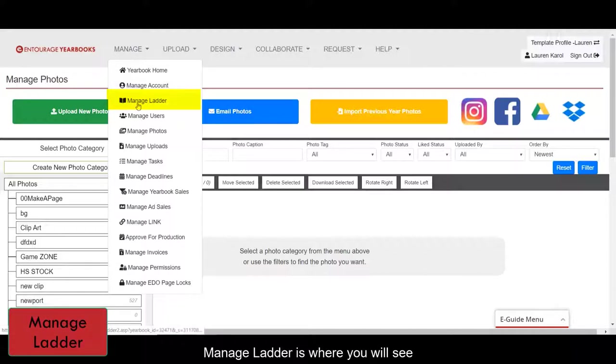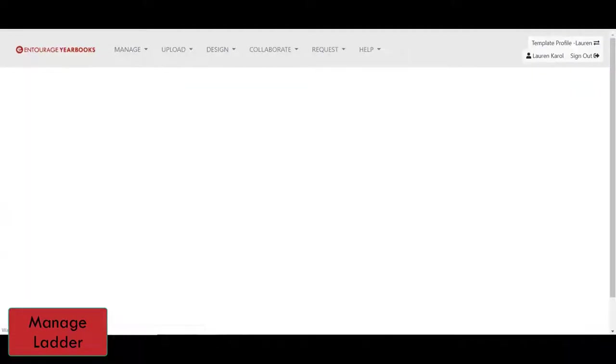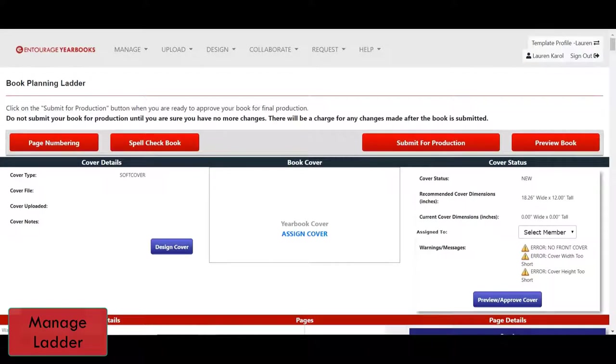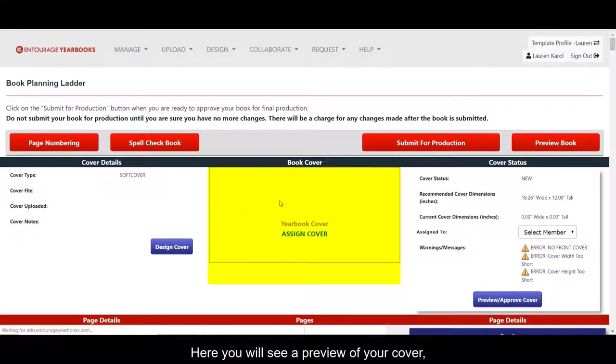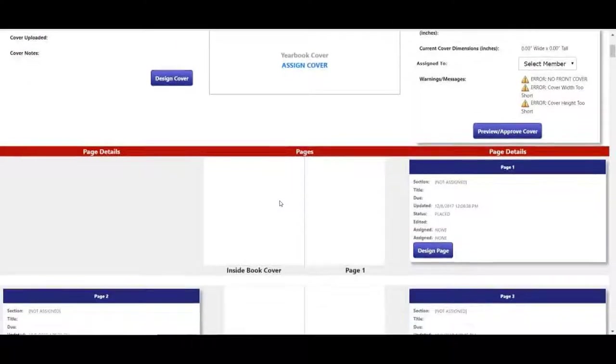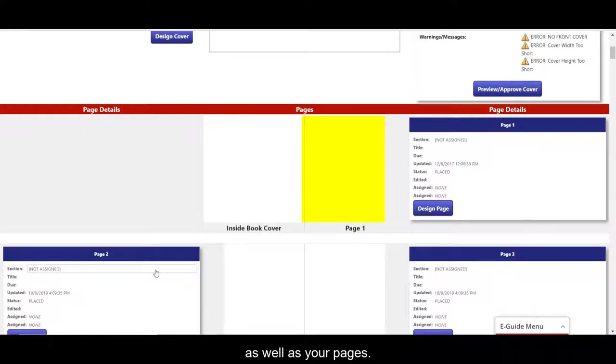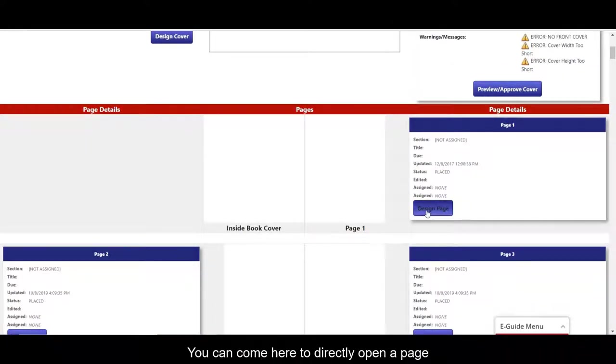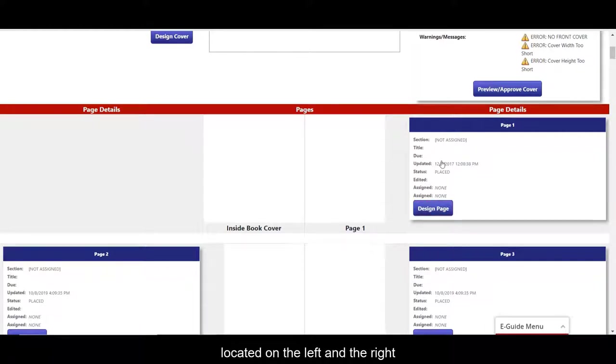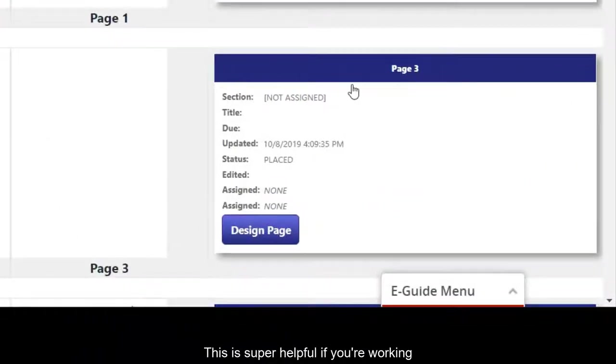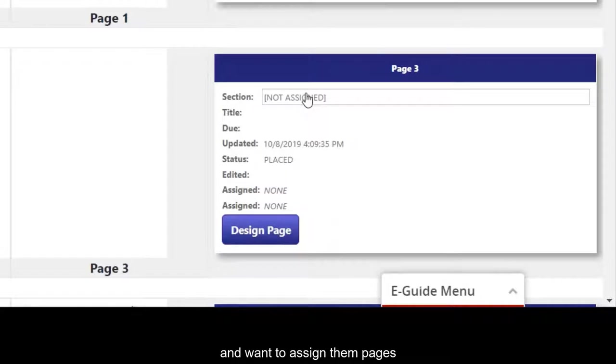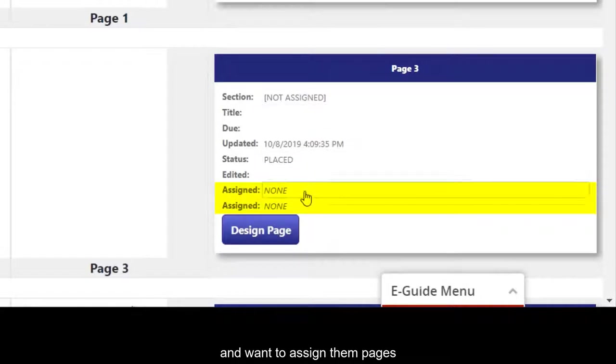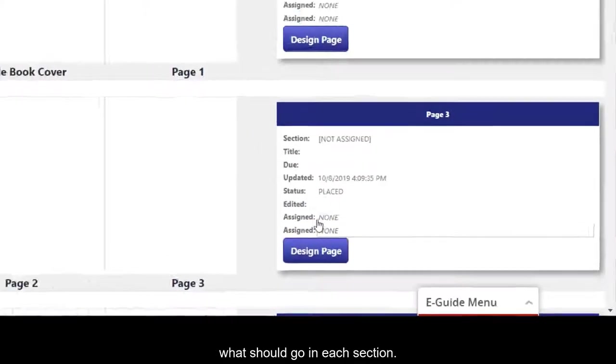Manage Ladder is where you will see a preview of your book. Here you will see a preview of your cover, as well as your pages. You can come here to directly open a page in the Designer, or you can use these page detail boxes located on the left and the right to organize your pages. This is super helpful if you're working with a group of people and want to assign them pages, or write some notes about what should go in each section.